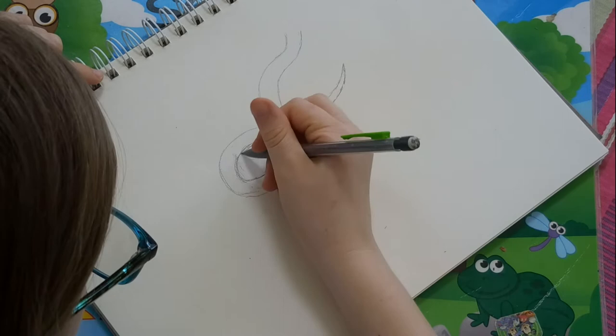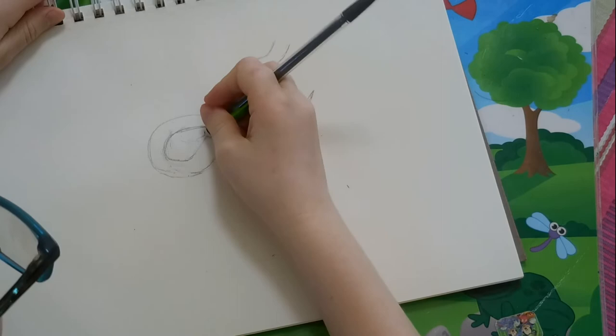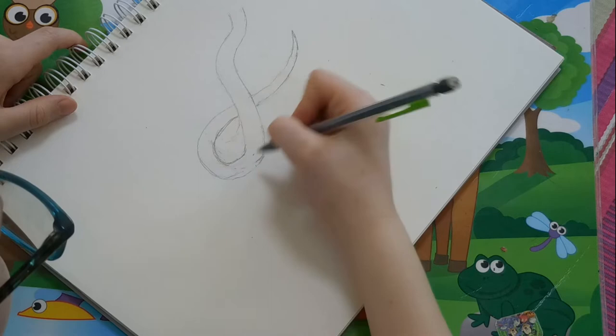Now if you have any overlaps, you're going to want to erase the overlaps. Like if you did a little loop, you're going to want to erase all the overlaps.